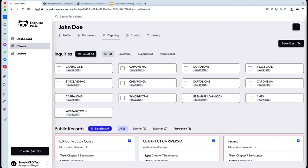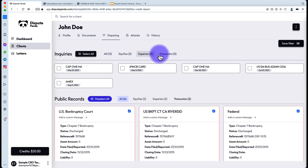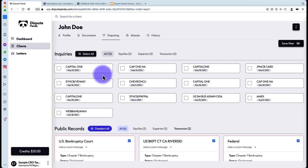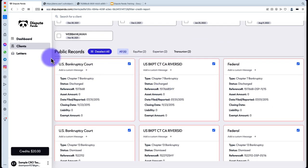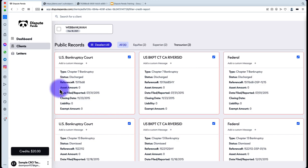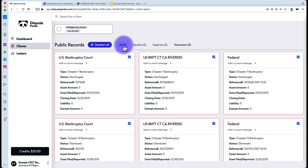Let's go into an overview of the Disputing tab. You're going to see Inquiries at the top with a breakdown by Equifax, Experian, and TransUnion — left-clicking any of them reduces the view. The number one thing to do before you move on is always hit 'Save Filter,' which tells the attack engine what to actually challenge or dispute on your behalf. The Public Records section includes all your bankruptcies, and Accounts covers everything else.